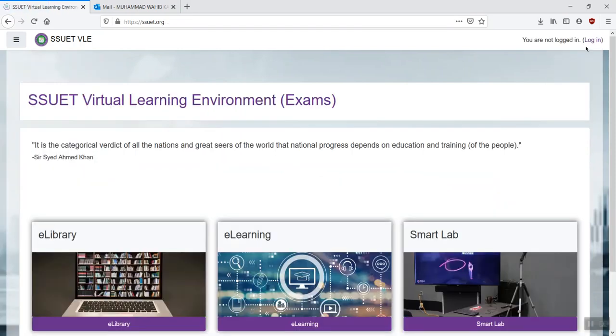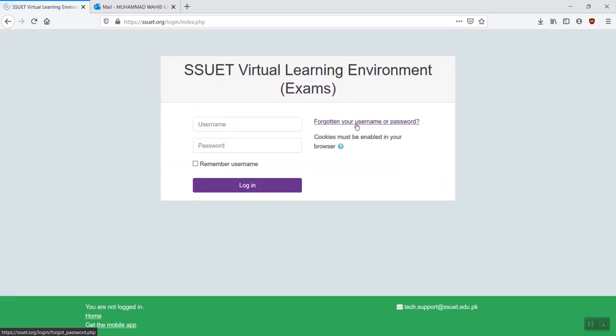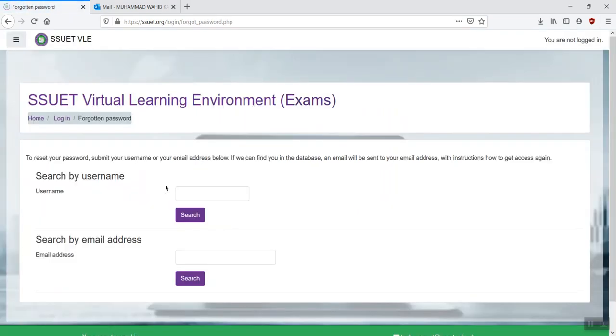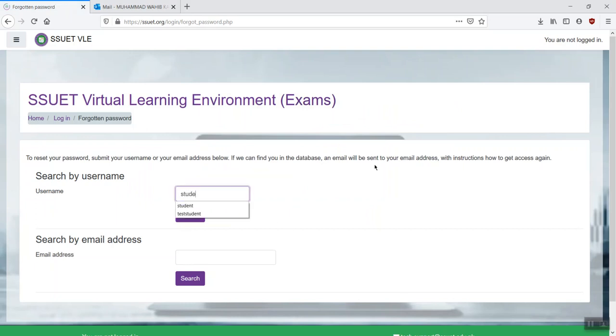In case you have forgotten your password, you can go back to the login page. Click on forgotten your username or password. Over there, either you can provide your username if you remember that, or just key in your email address. And click on search.